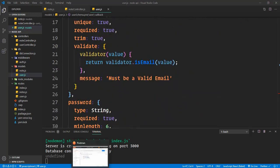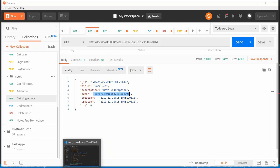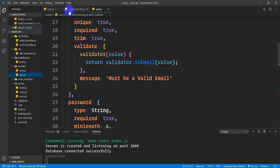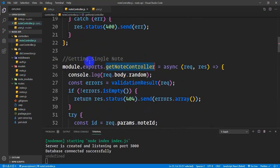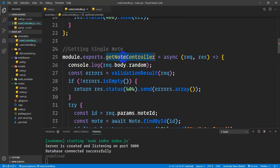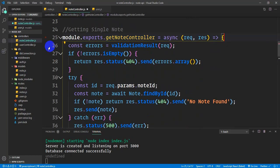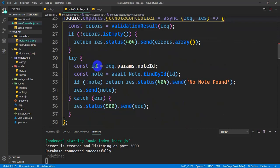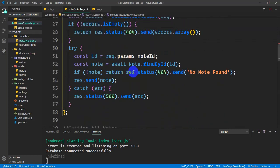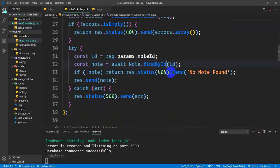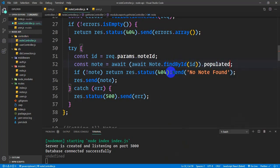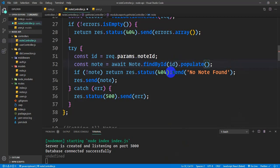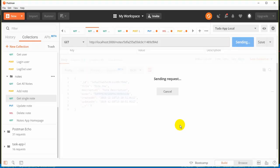The owner field tag needs to be populated. I want the real user data to be populated - the user who created the note. In the note controller for single notes, I need to populate it. I will use the populate method. Populate will get the owner information instead of just the ID.